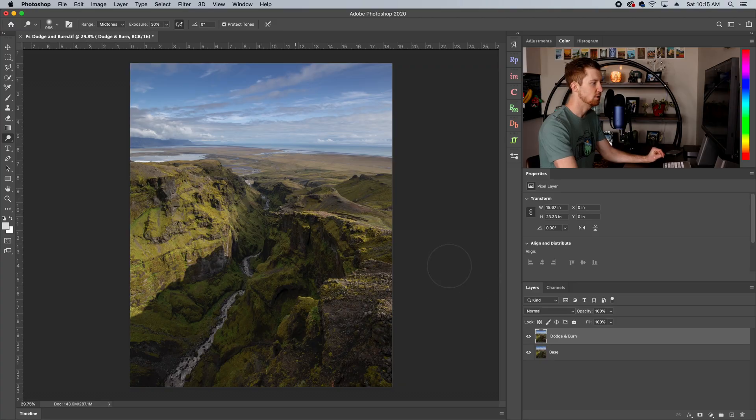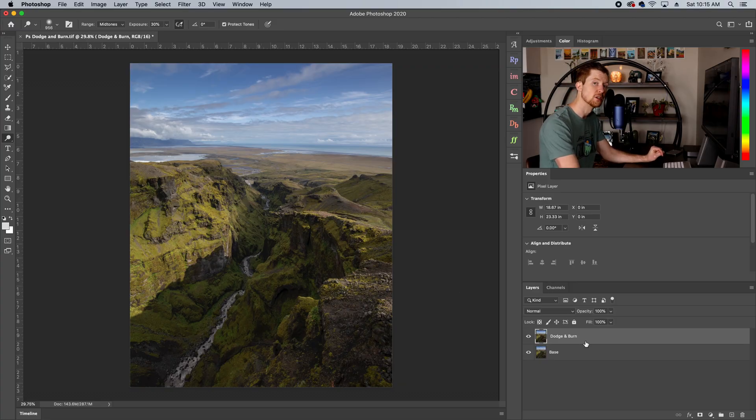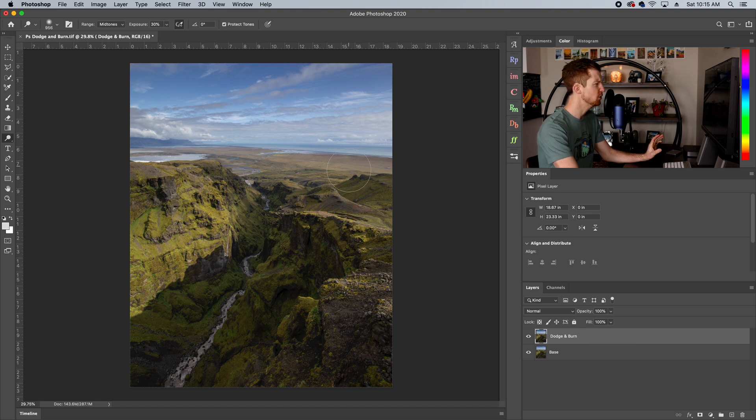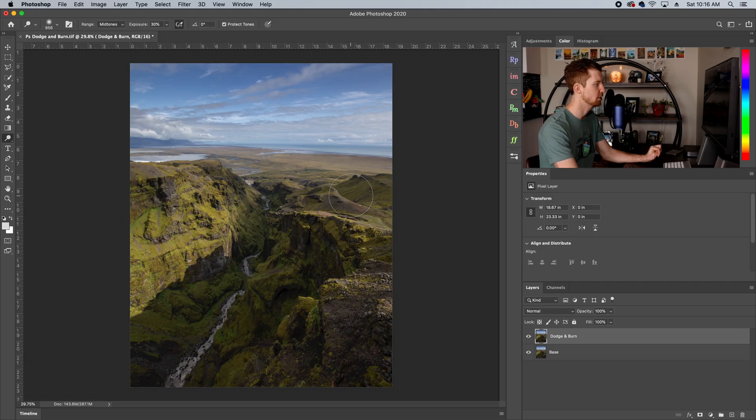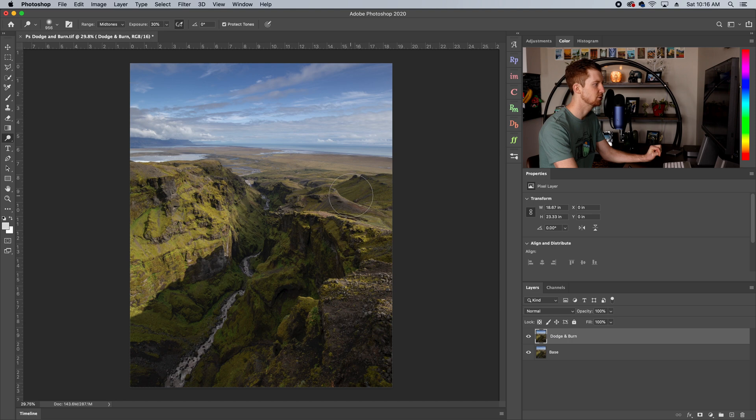Let's take this shot for example. I made an extra layer called Dodge and Burn so we can see some before and after. You'll see when I look at a photograph, I'm gonna say, where is the light coming from? That's a question I ask. It's a good question to ask. When we're dodging and burning, we want to stay true to the direction of light or else it starts to look funky.